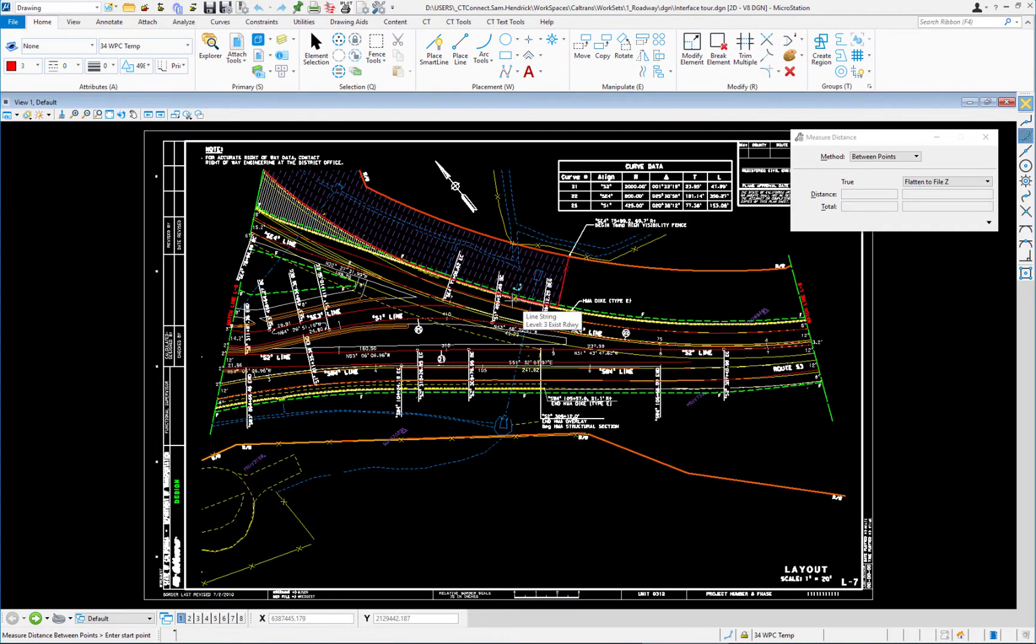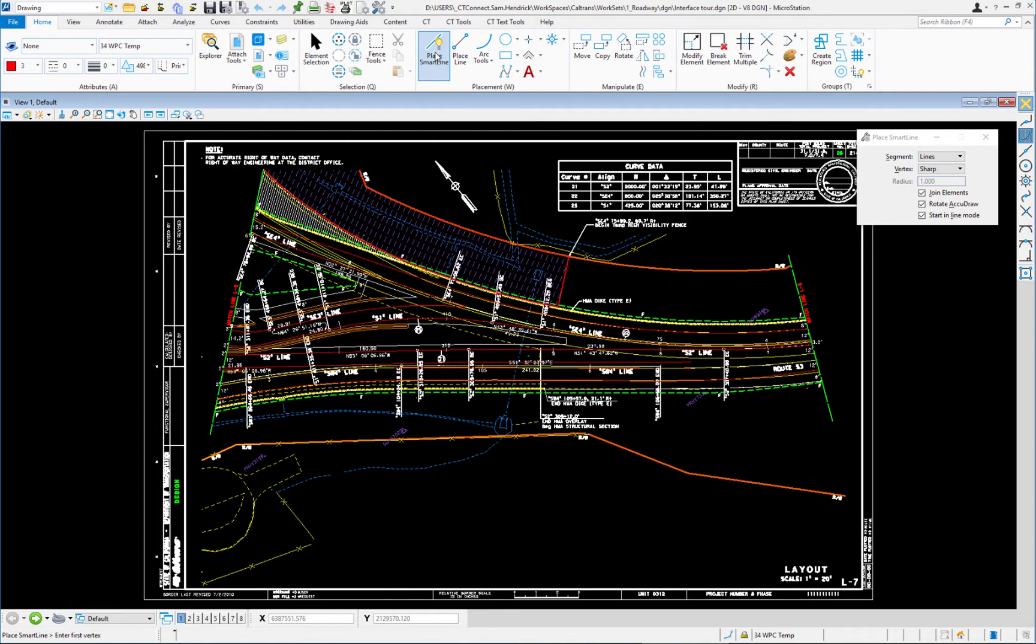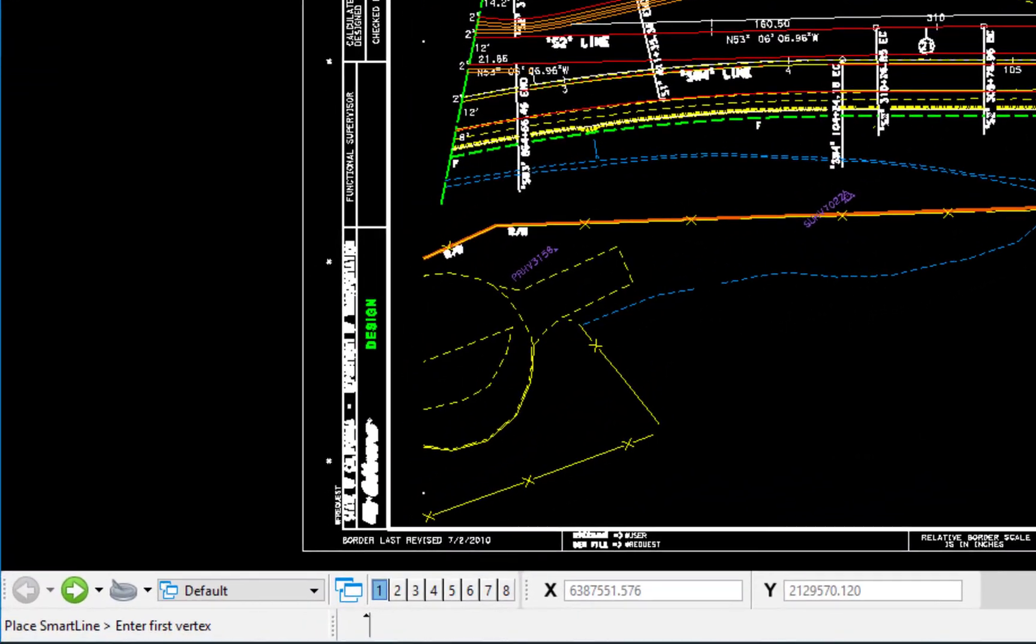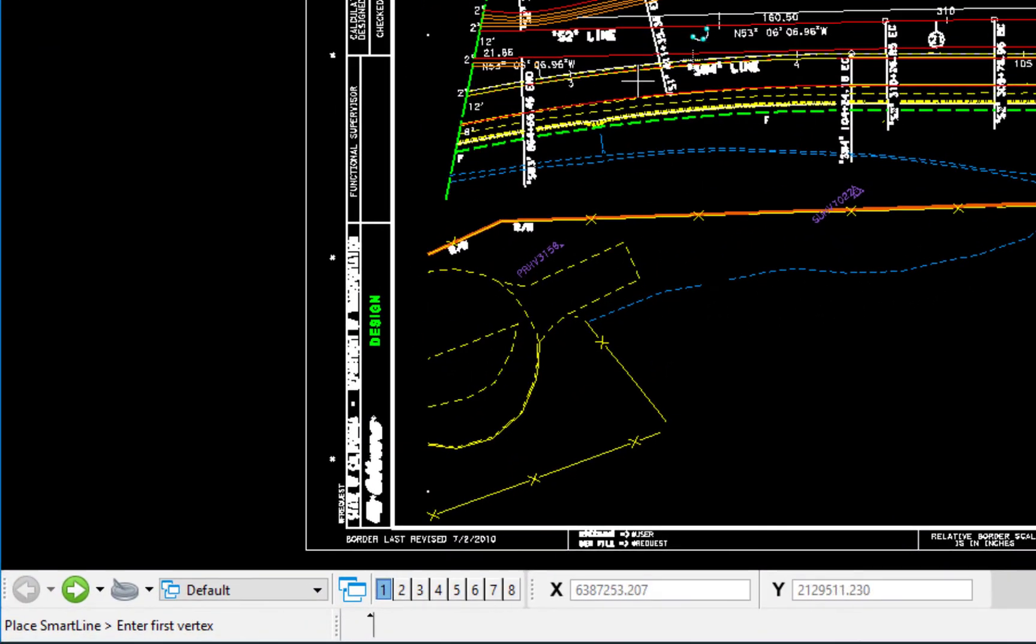Along the bottom of our screen, we have something called the status bar. Now I'm going to go to my place smart line tool. Make that the active tool. And then we're going to look at the bottom of our screen and we're going to go from left to right.